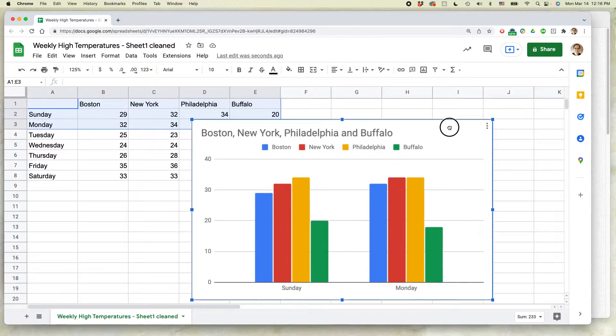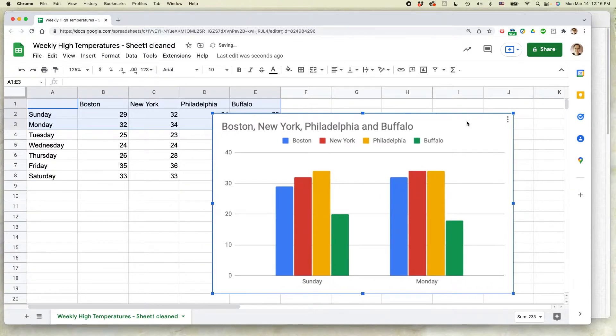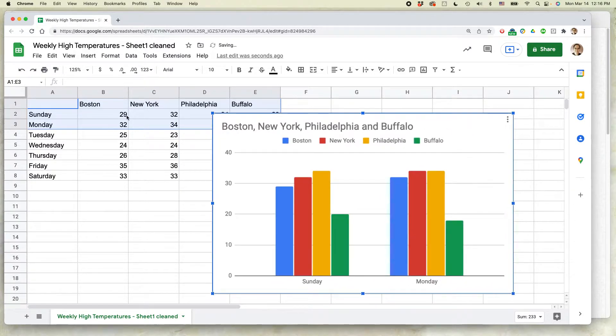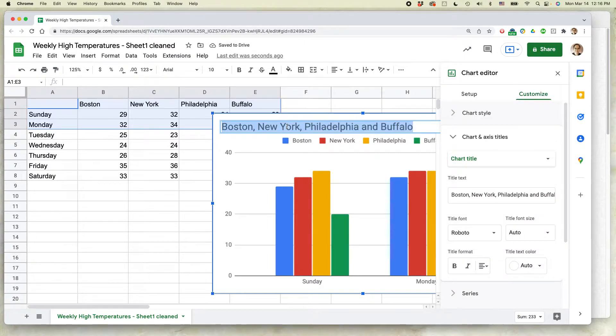You can see I have this chart in Google Sheets. It's based on the data over here, but you can see the title is kind of repetitive. I just want to get rid of it.